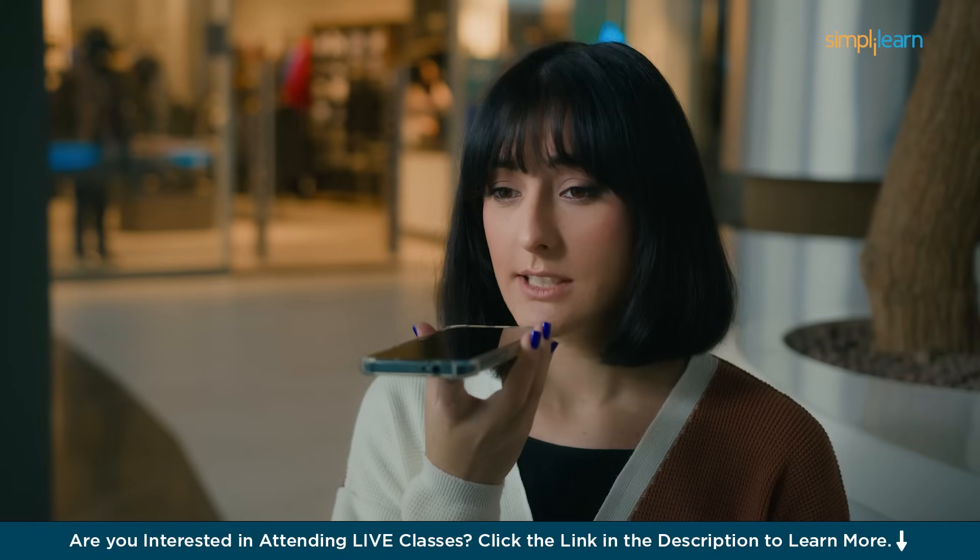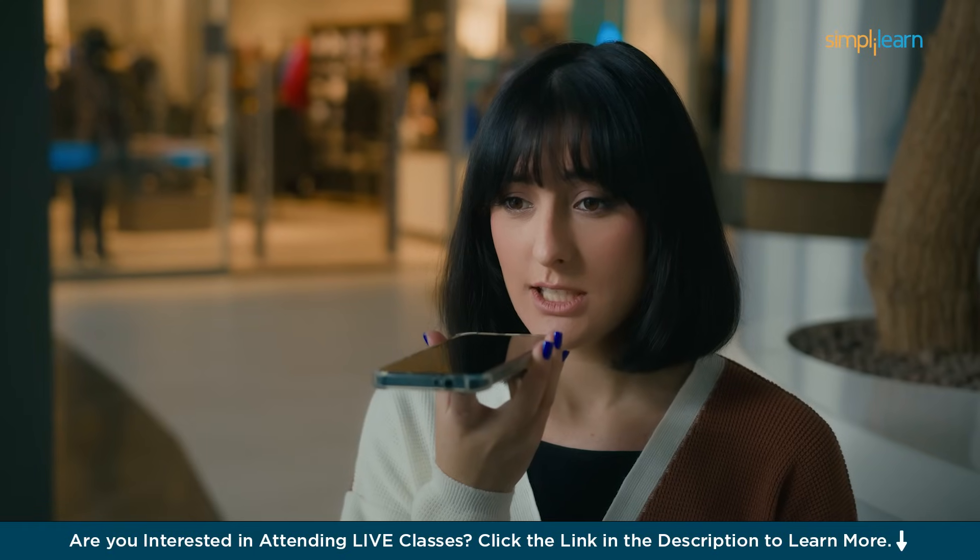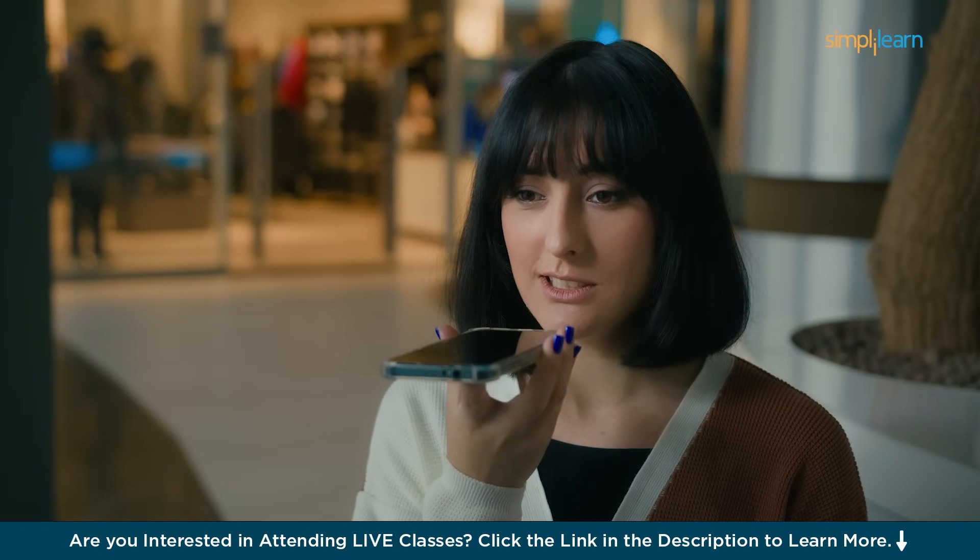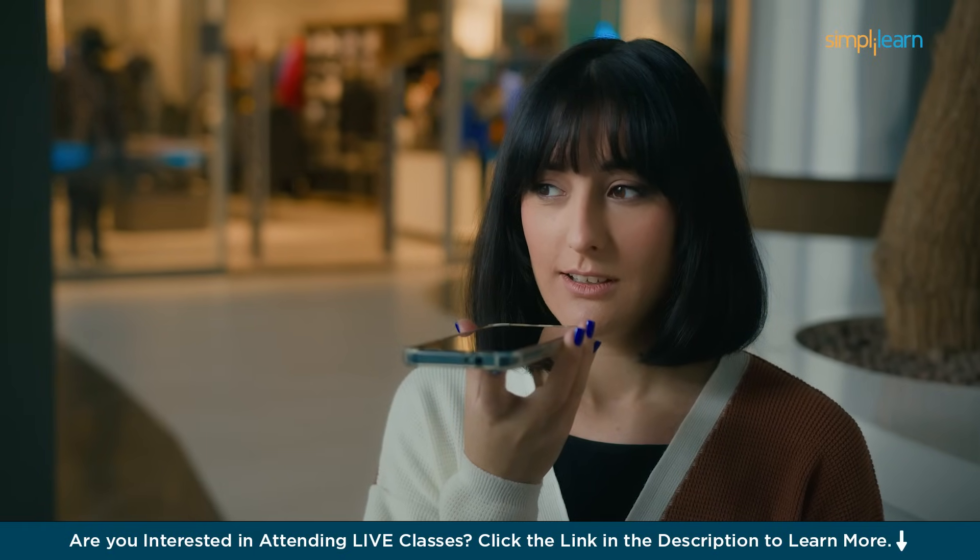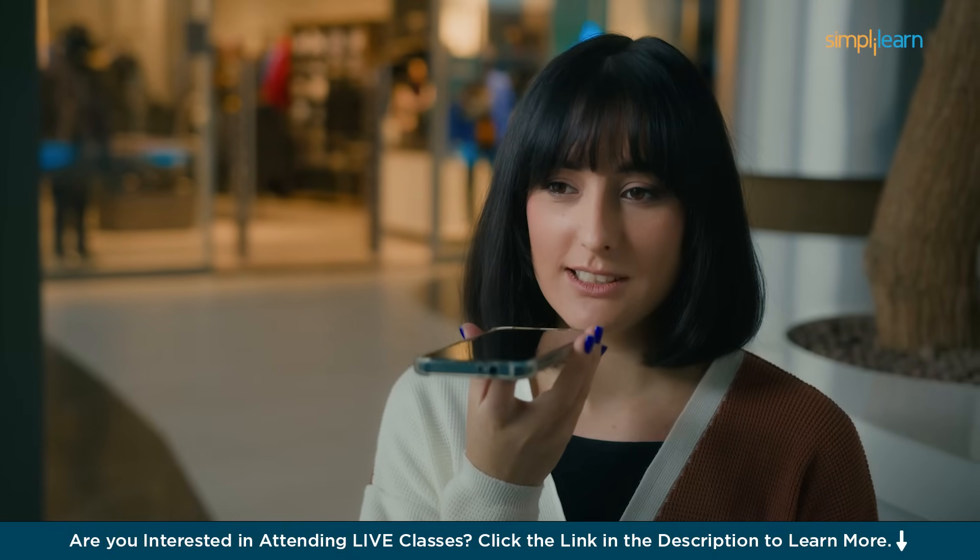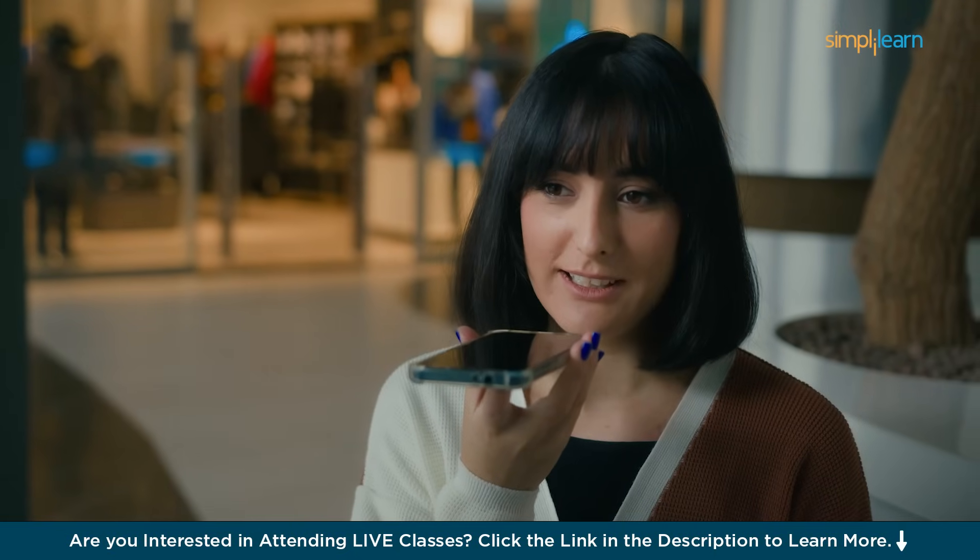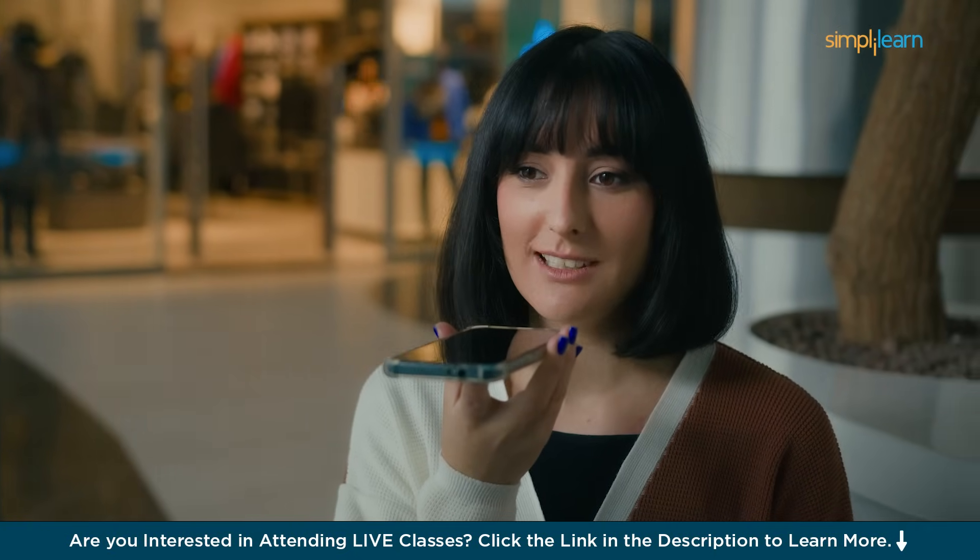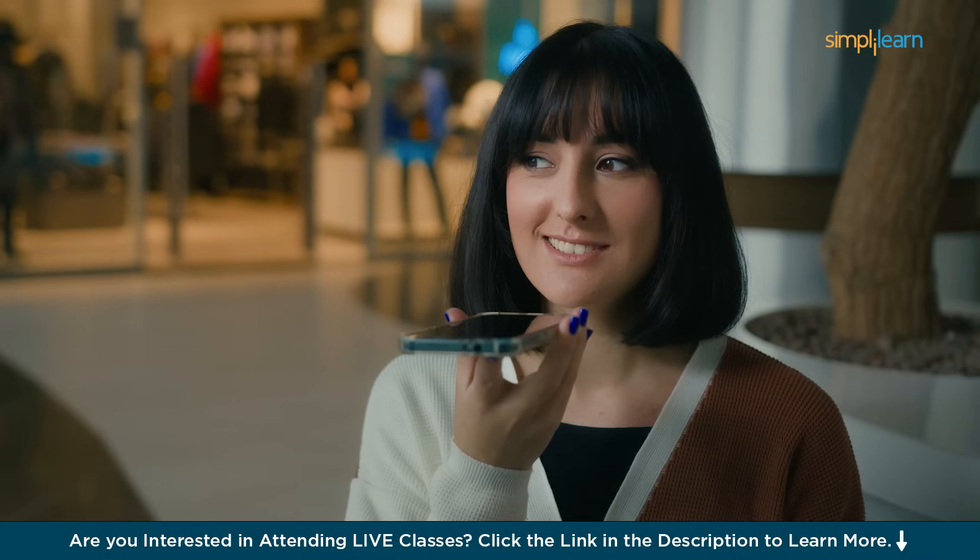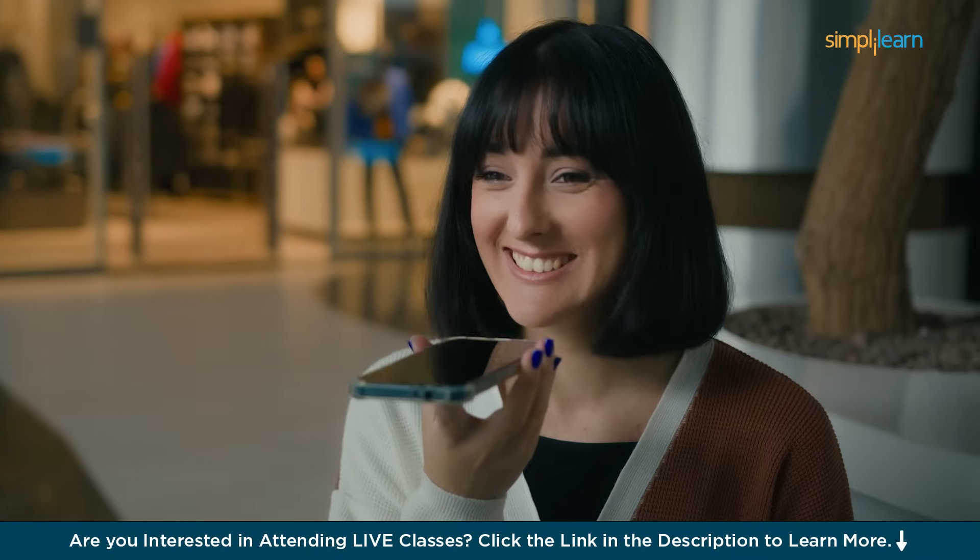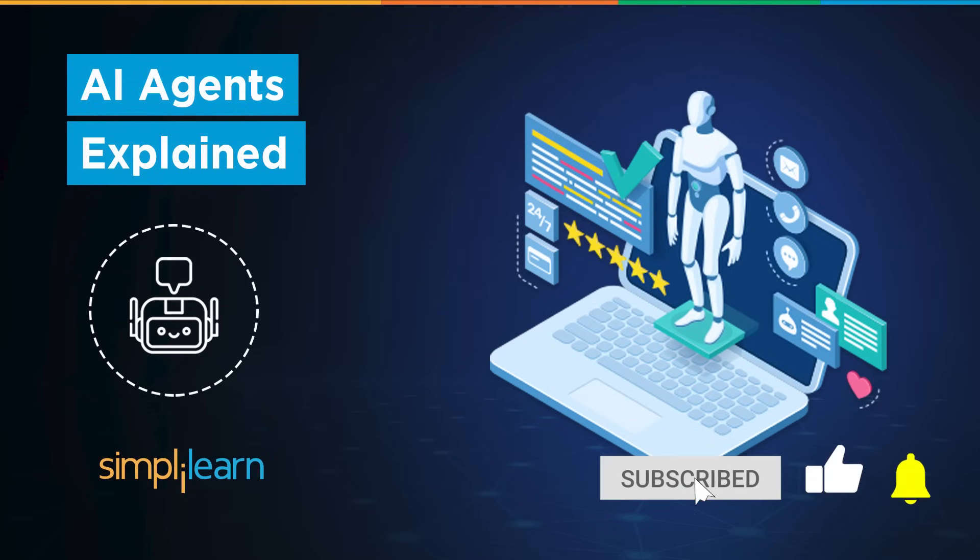For personal use, it can pick up your cell calls, screen spam calls, and even respond on your behalf with smart context-aware replies. These AI agents work 24/7, don't get tired, and can scale with your businesses. Today we will learn about these AI agents in our tutorial.